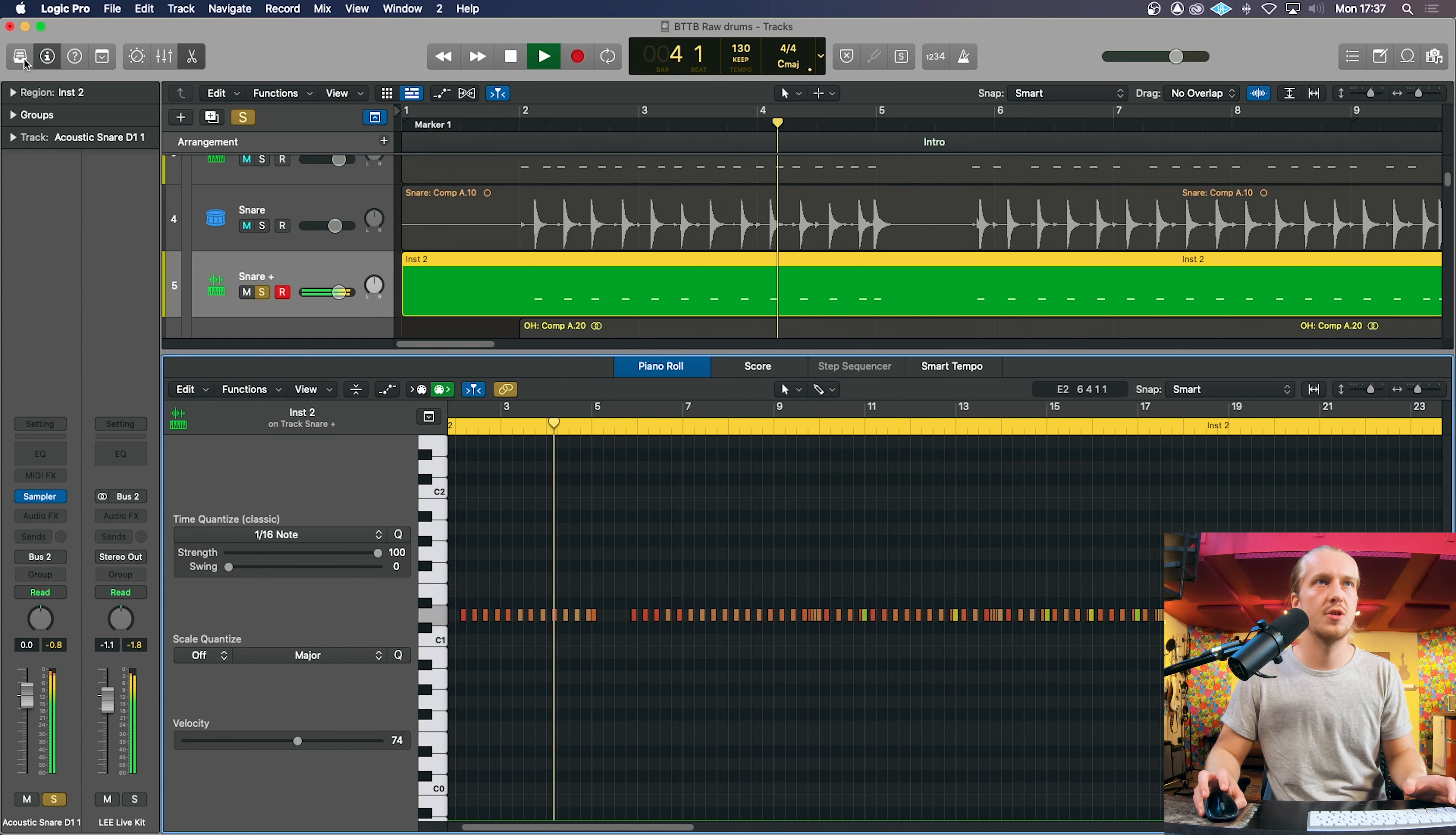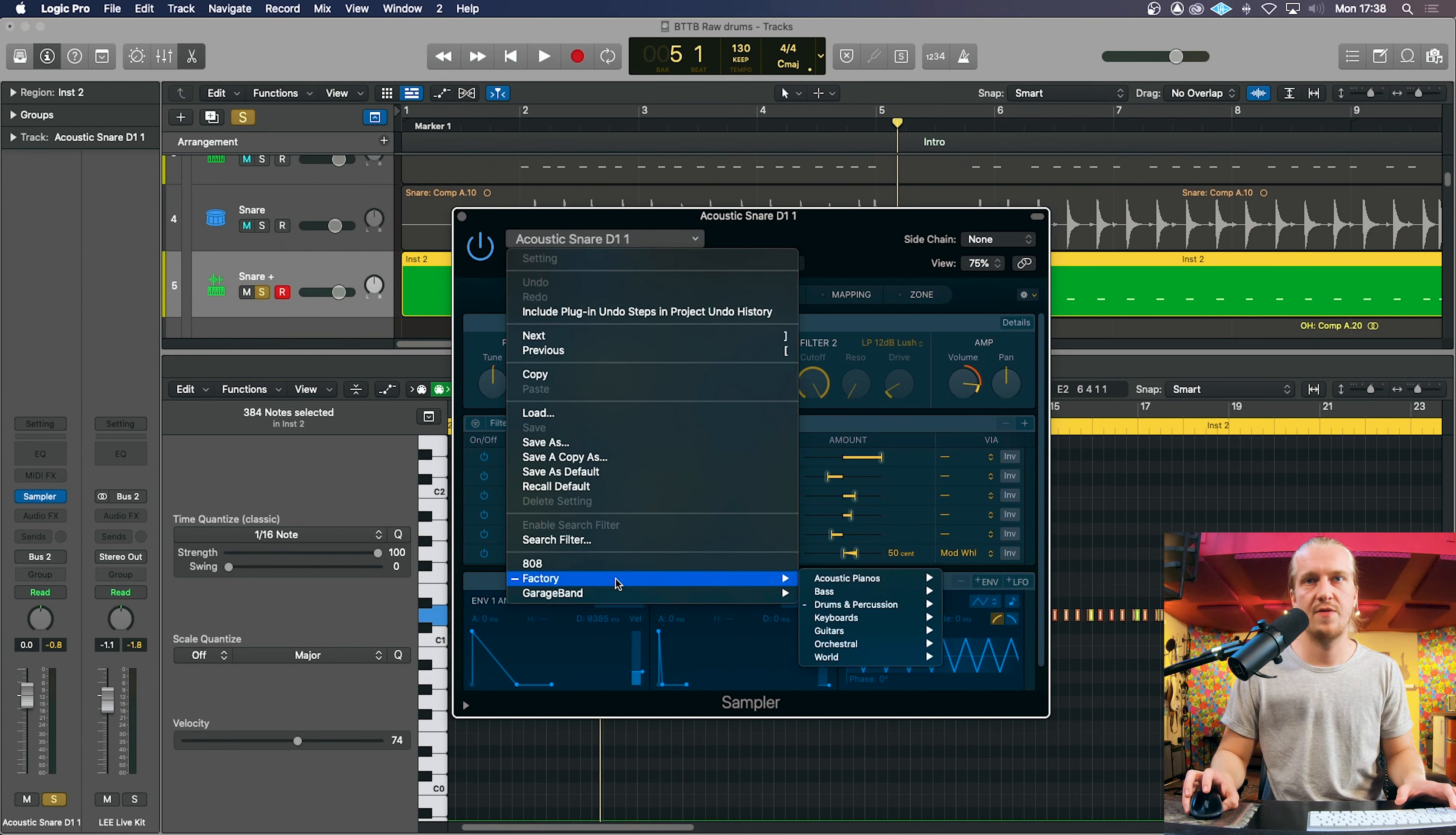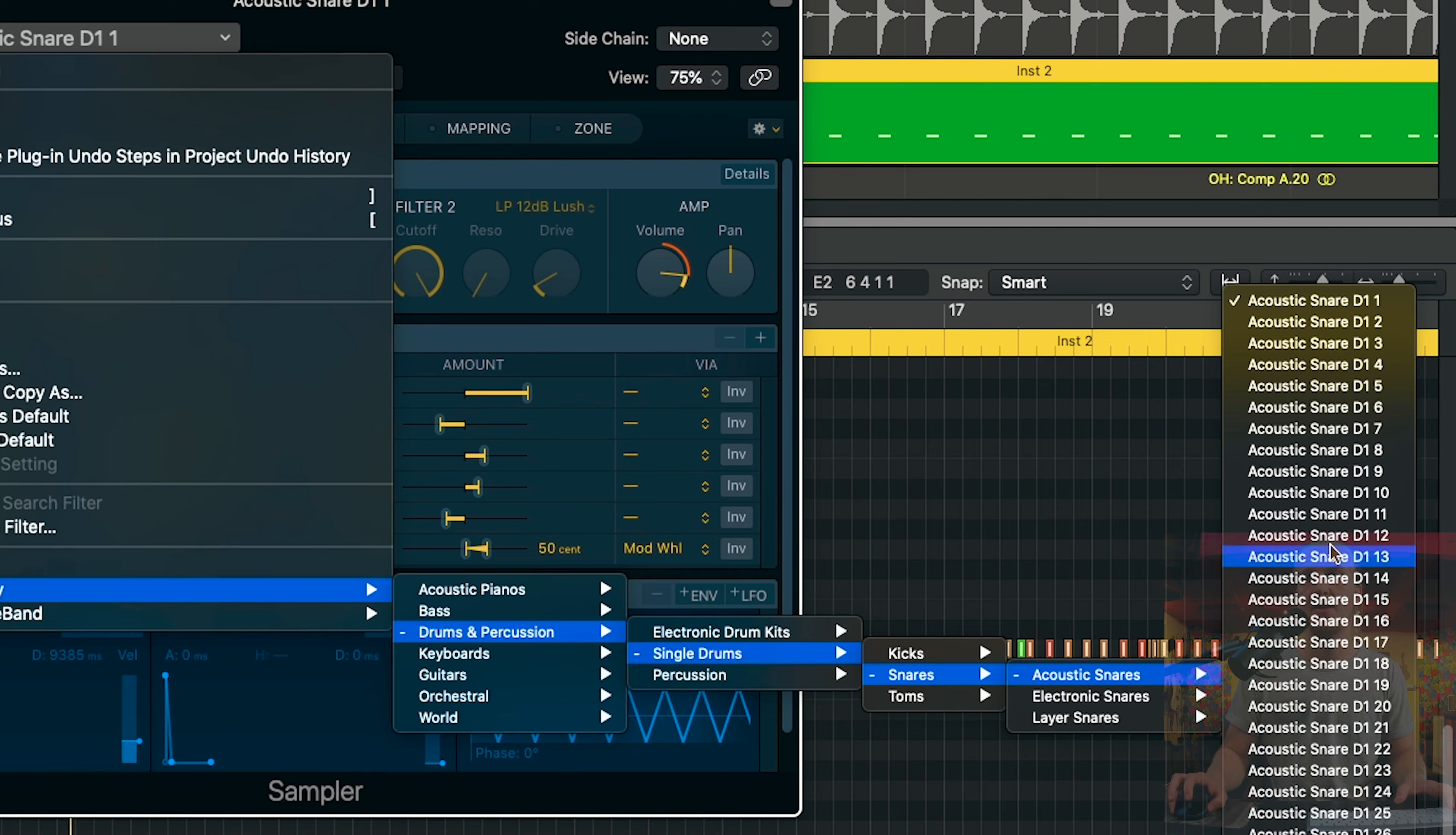Also, if Logic hasn't opened the list of samples on the left, you can click on the sampler, use this drop down, factory, drum and percussion, drum, single drums, and then we can click snares, acoustic snares, and there they are there.